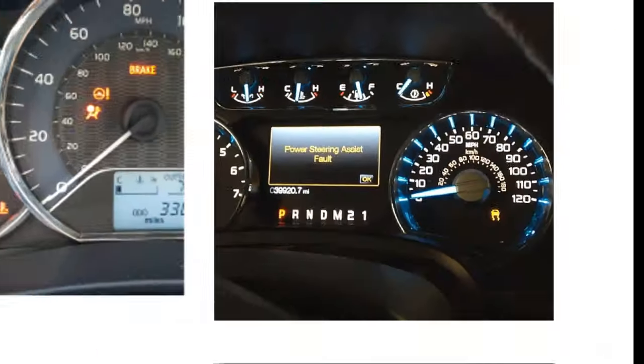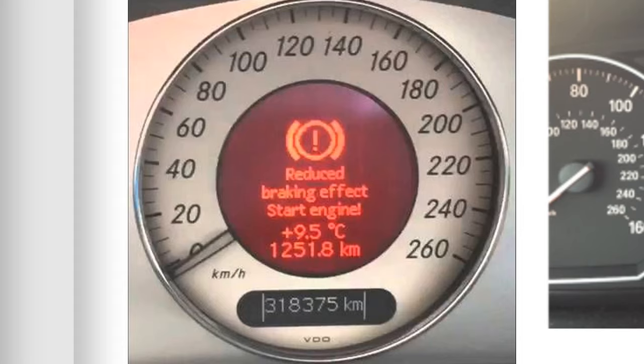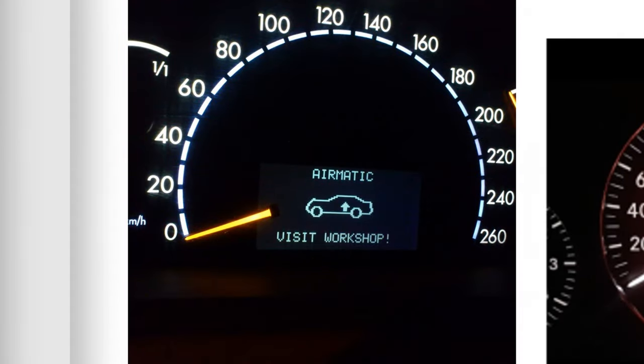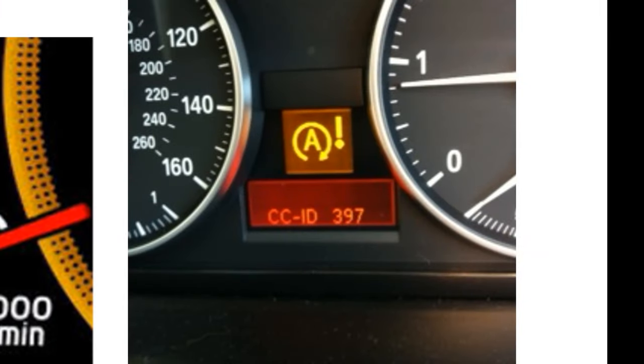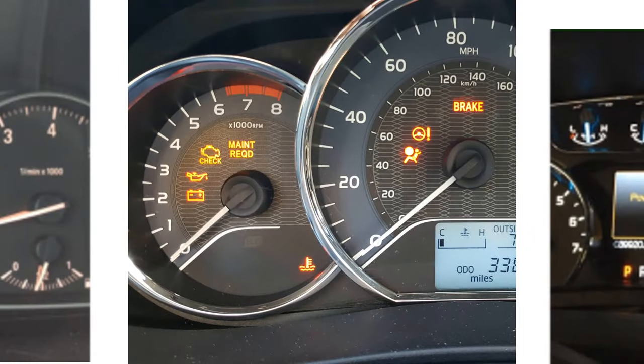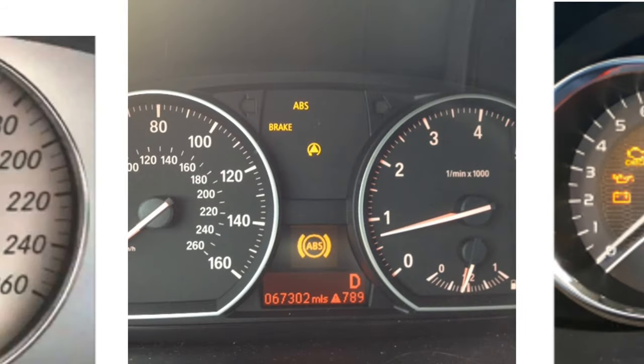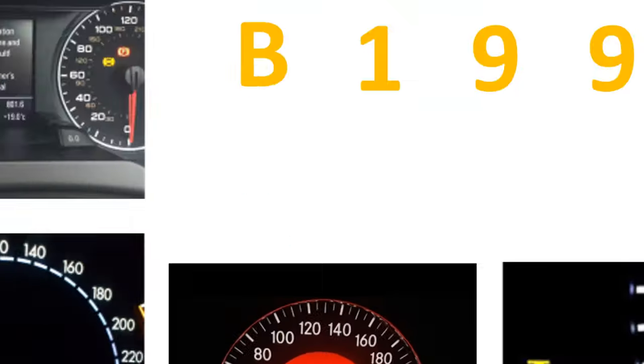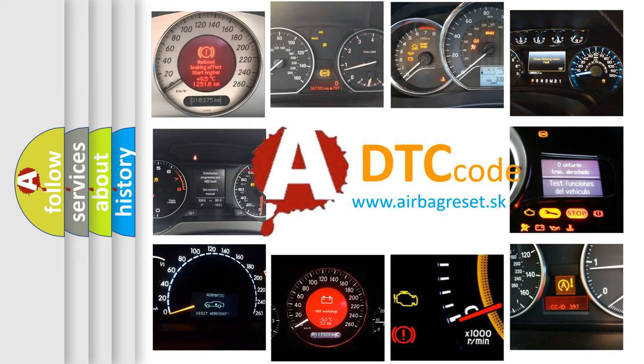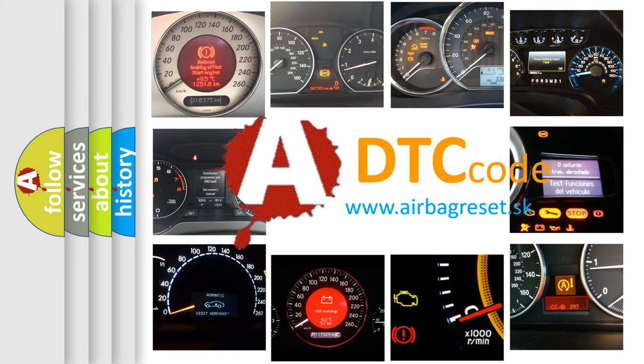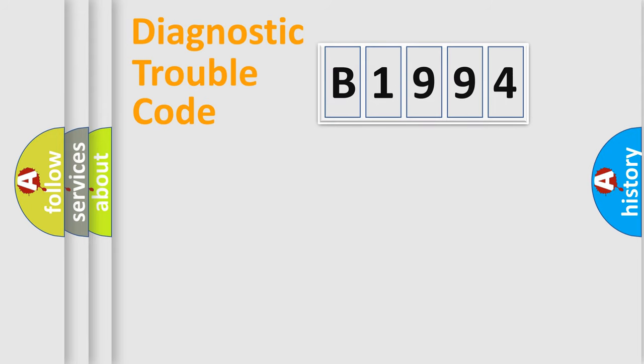Welcome to this video. Are you interested in why your vehicle diagnosis displays B1994? How is the error code interpreted by the vehicle? What does B1994 mean or how to correct this fault? Today we will find answers to these questions together.